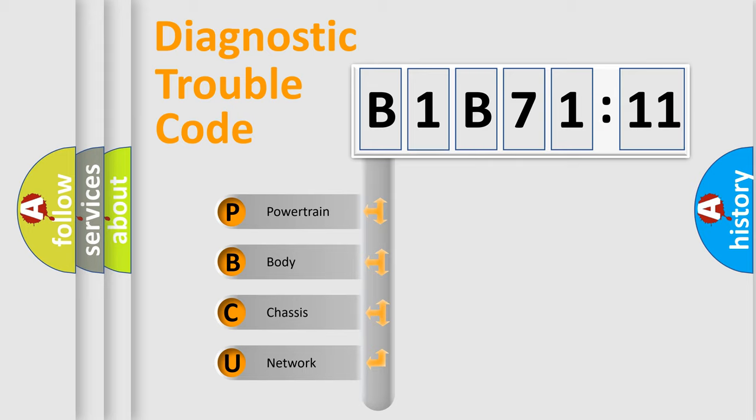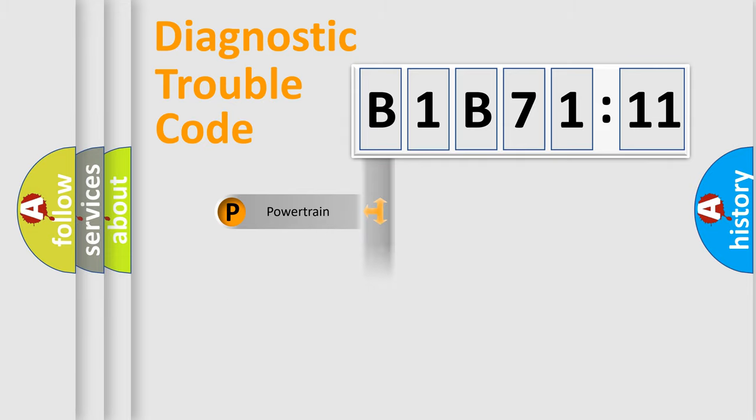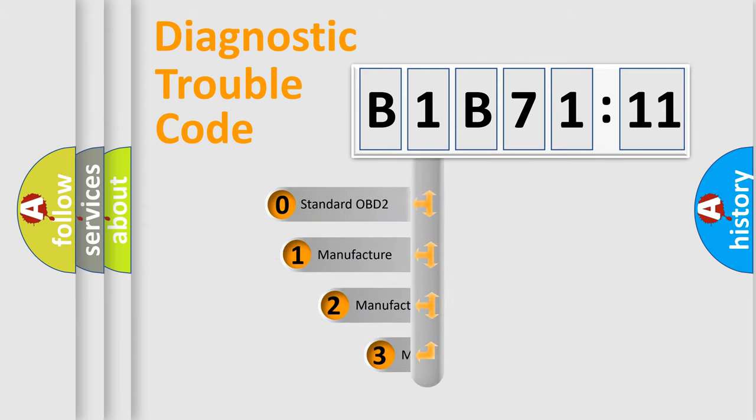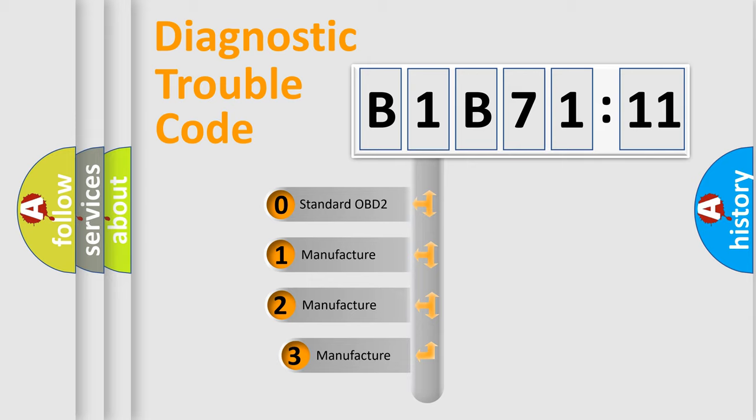We divide the electric system of automobile into four basic units: Powertrain, Body, Chassis, and Network. This distribution is defined in the first character code.